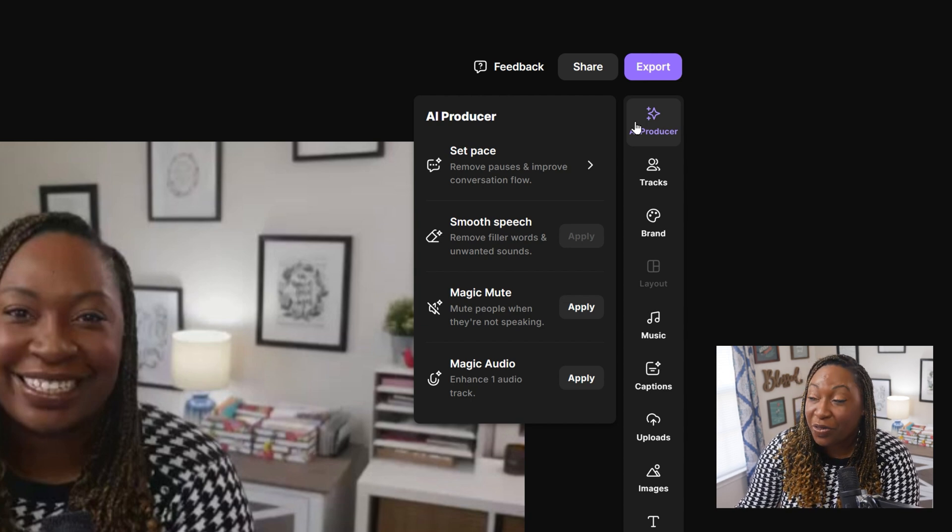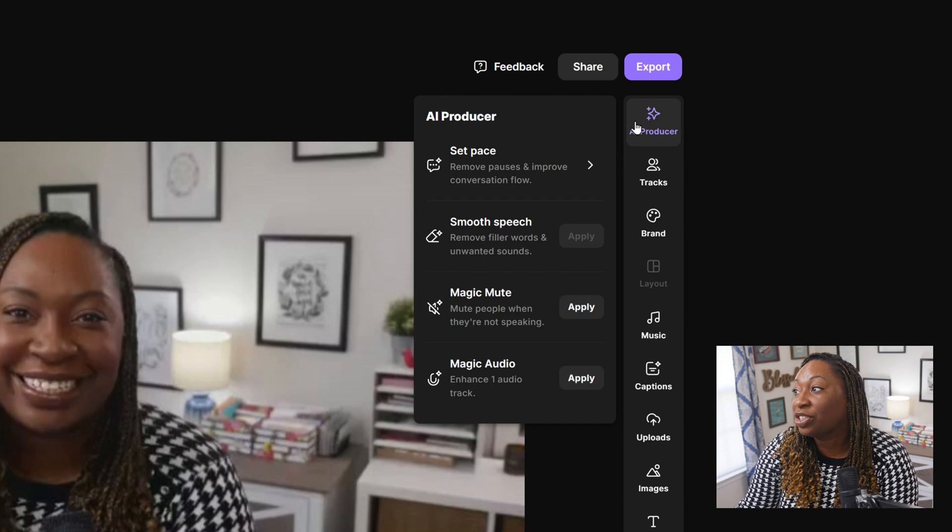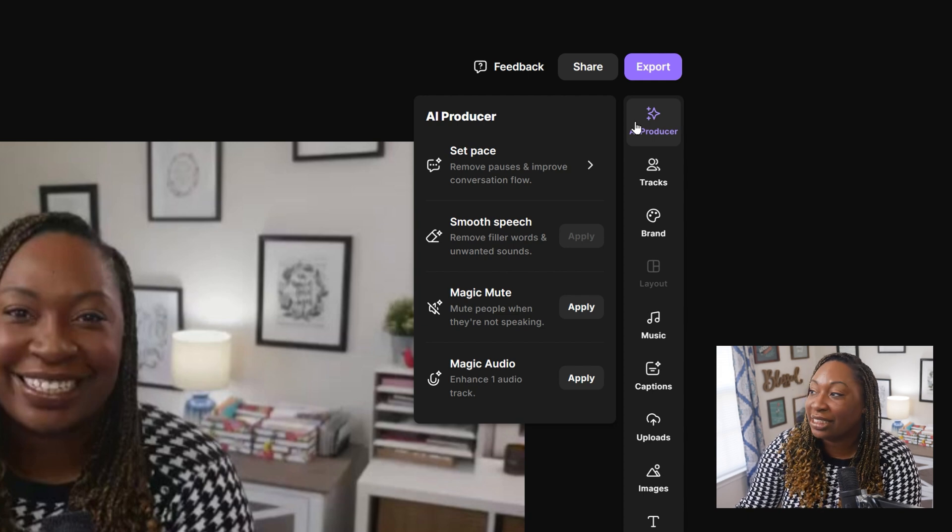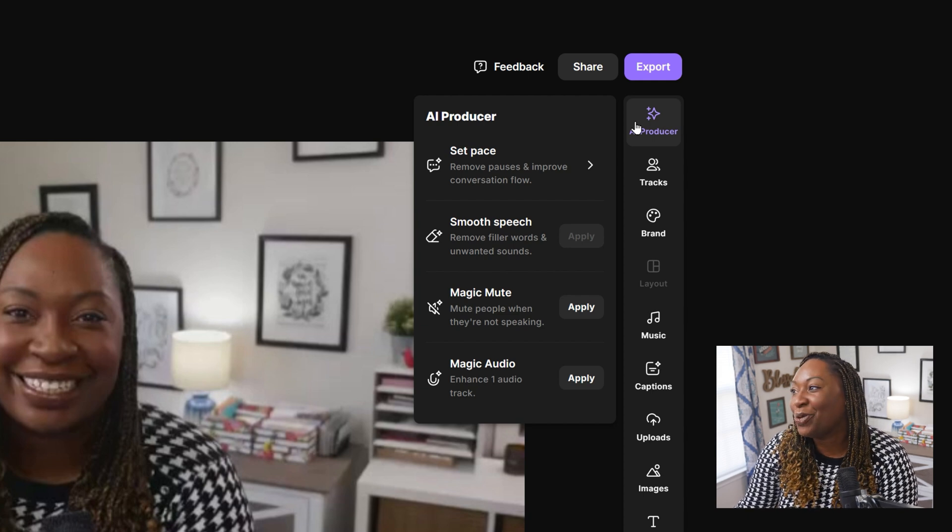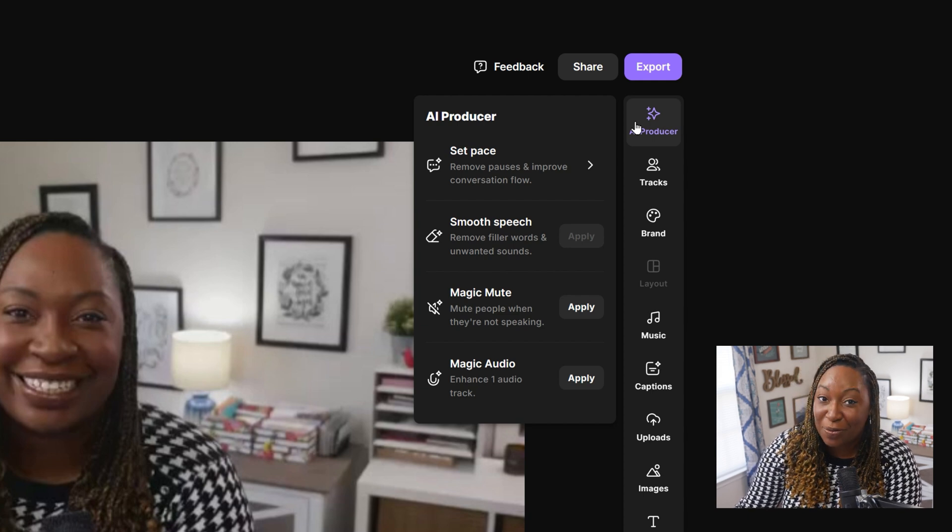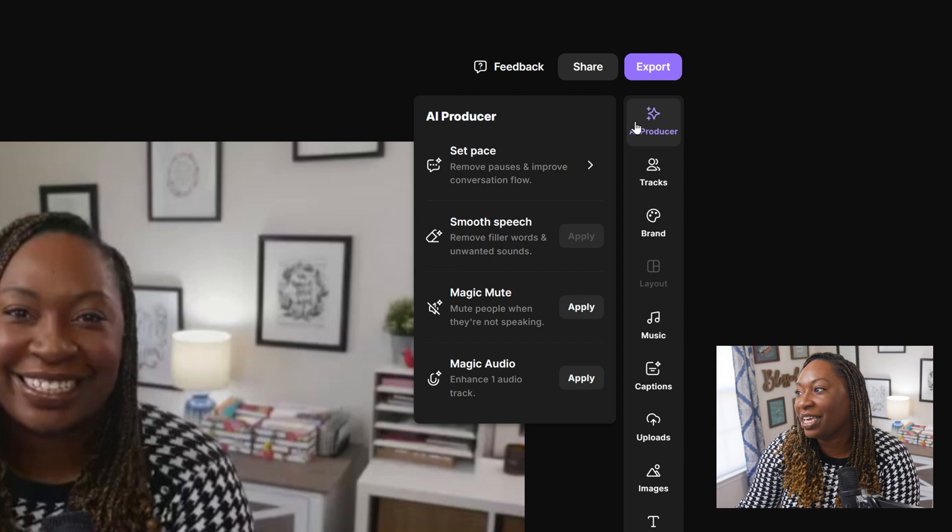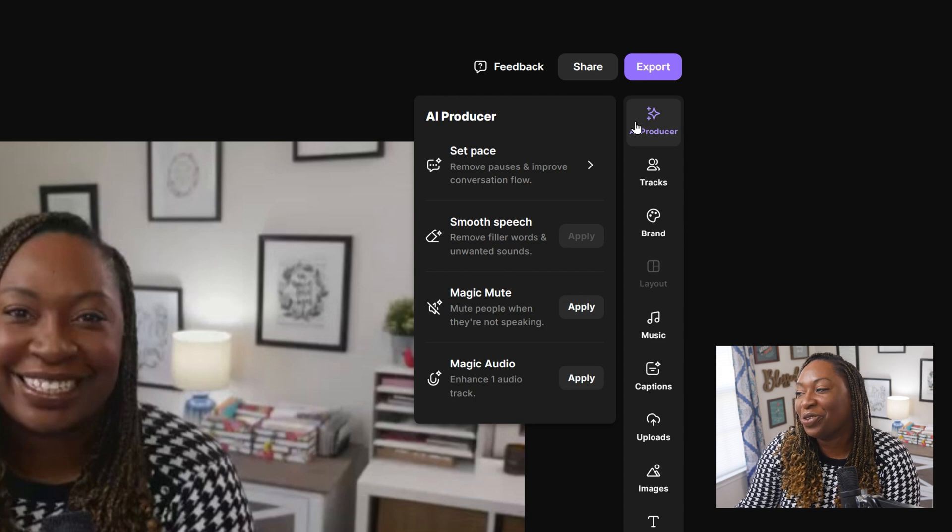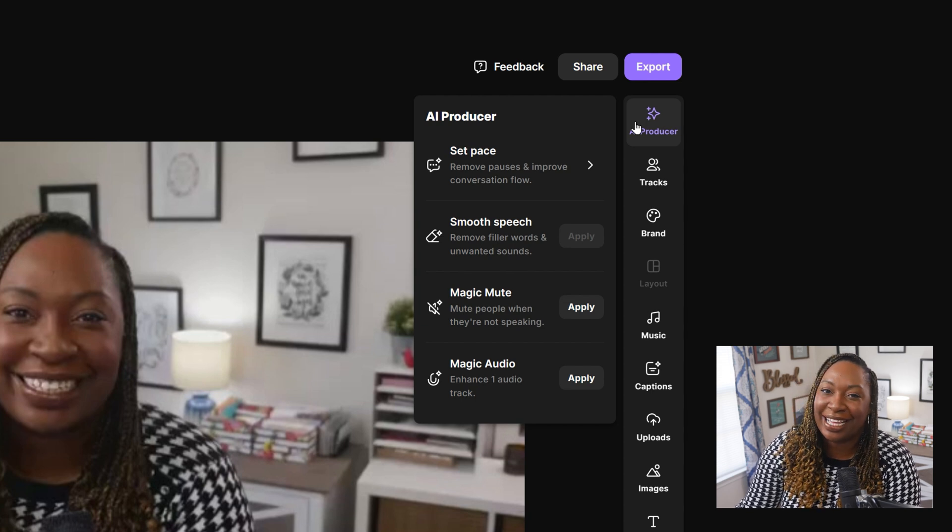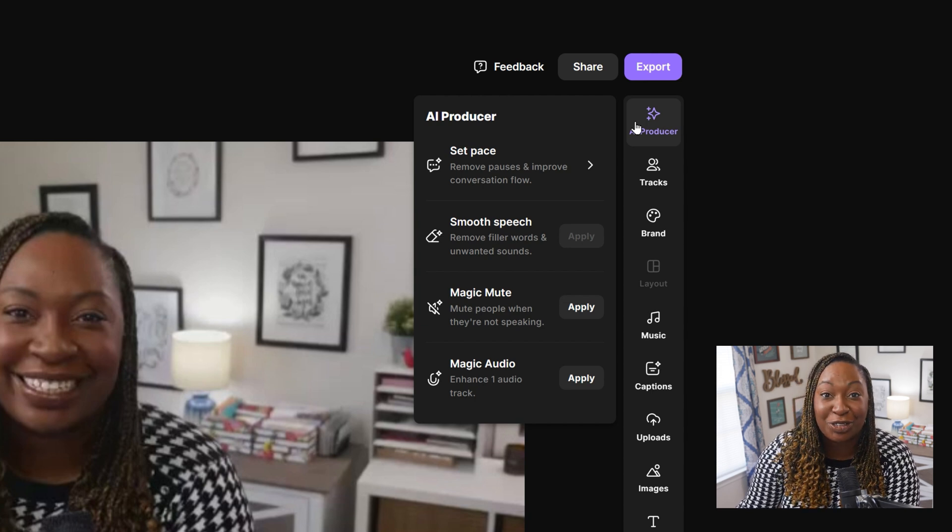You can smooth out the speech, removing filler words and unwanted sounds. You can use magic mute to mute people when they're not speaking. And you can use magic audio to enhance one audio track.